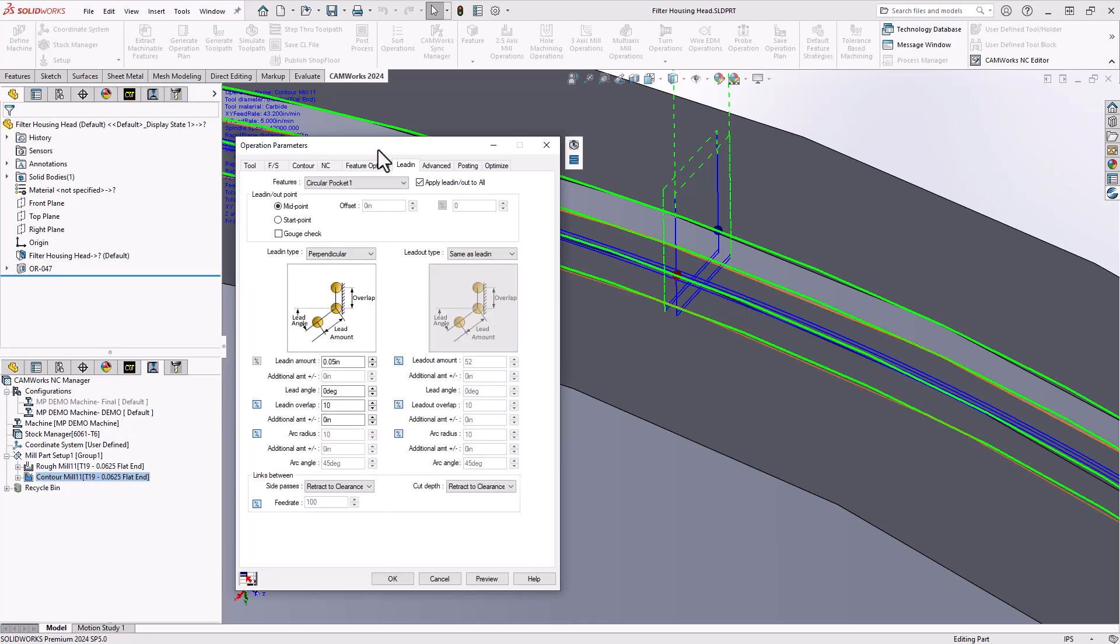How do we address that with the contour mill? Well there's two changes I want to make here. One is for the lead in. I need that lead in, I need that linear move to establish my cutter compensation.